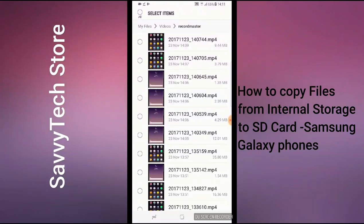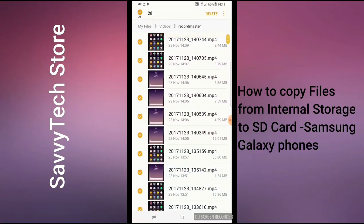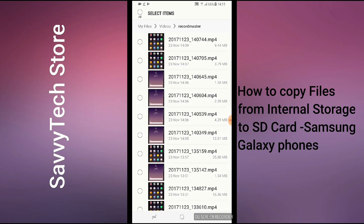Once we click on Edit, it should give us an option to select whichever video you want. If you want to select all of them, you can see in the top left-hand corner it says 'All' — click on that and everything will be selected. If you want to deselect, click it again and all will be deselected. I'm going to click a couple of them — I don't want to copy all of them because it's going to take a long time, there's a lot of data.